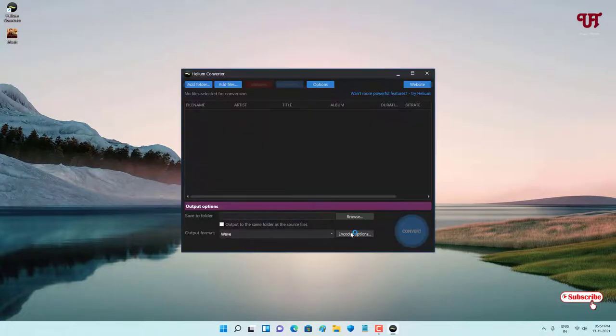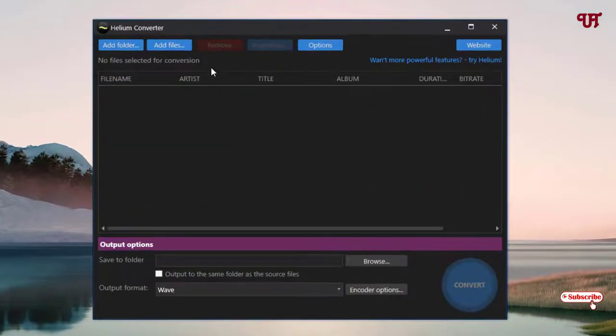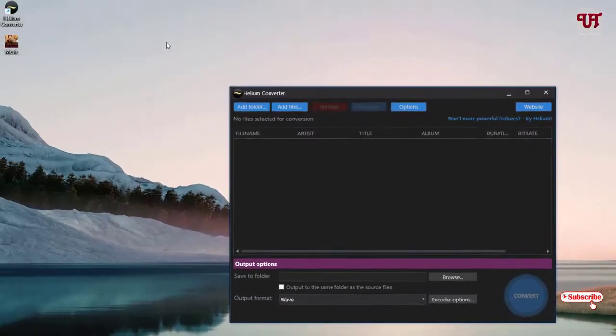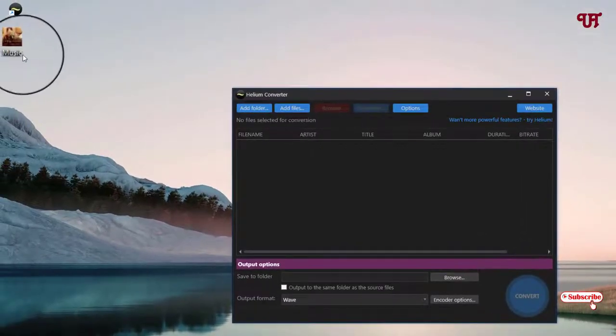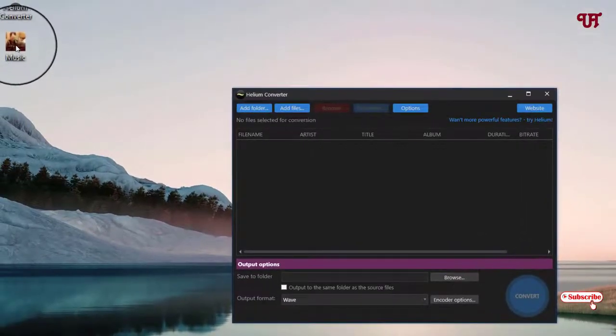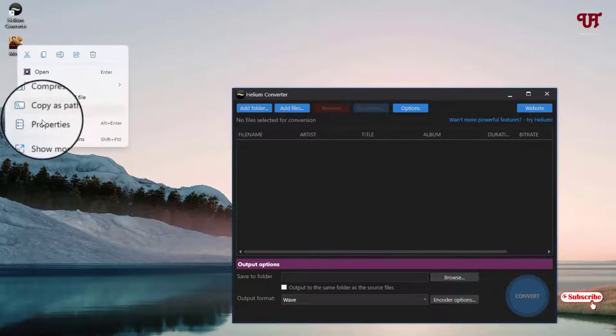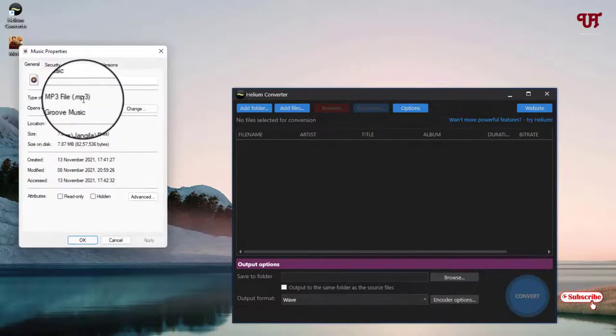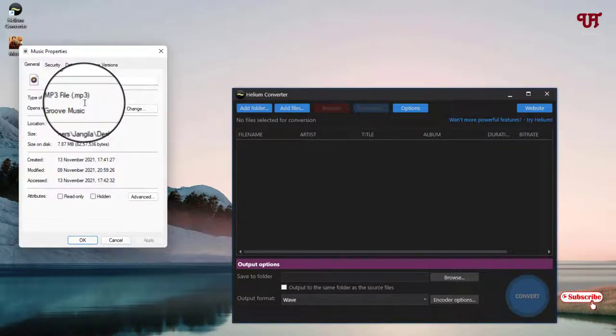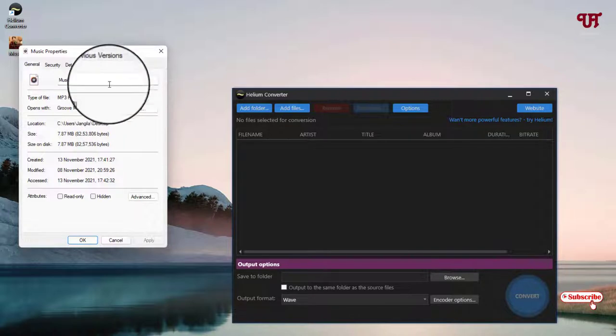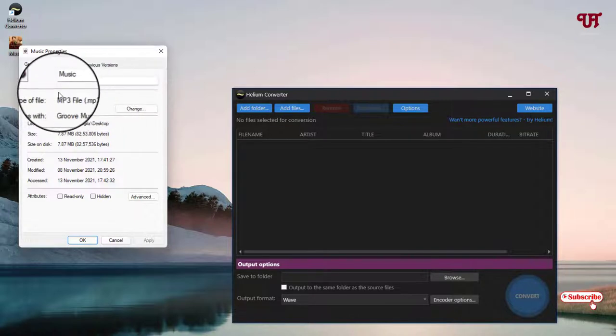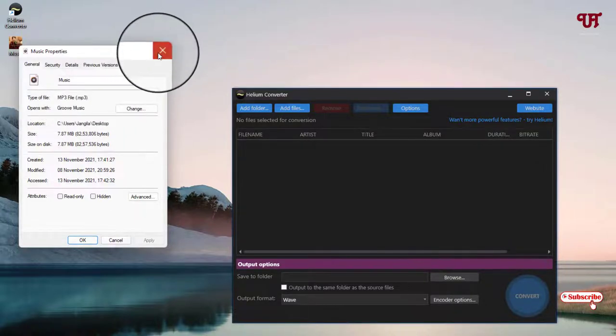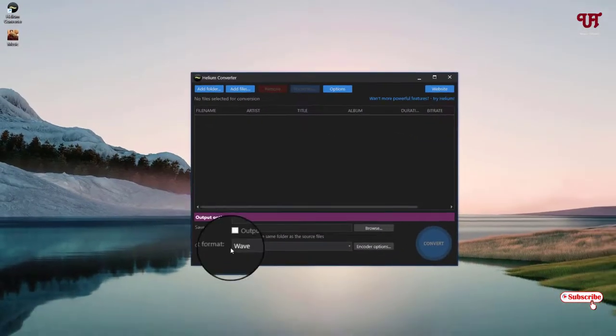Finally, you can see the user interface of this software. On my desktop home screen you can see here I have one music file. Let me show its properties. Right now it's a dot MP3, that is an MP3 file. I want to convert it into the dot WAV file.